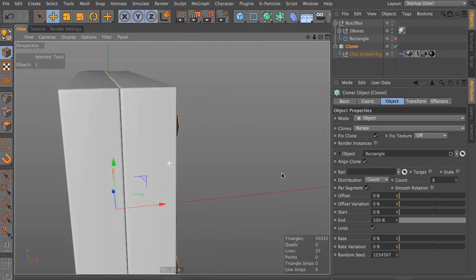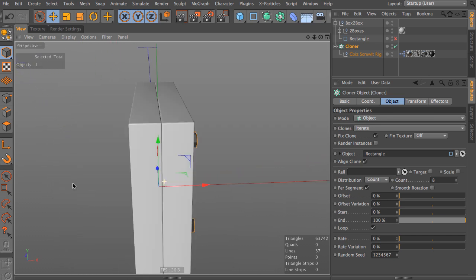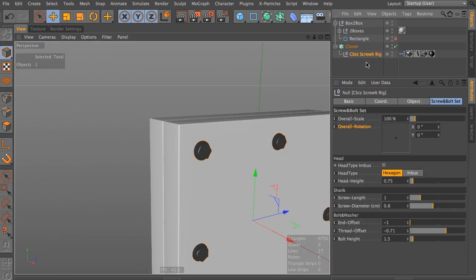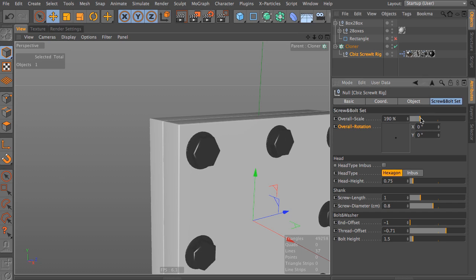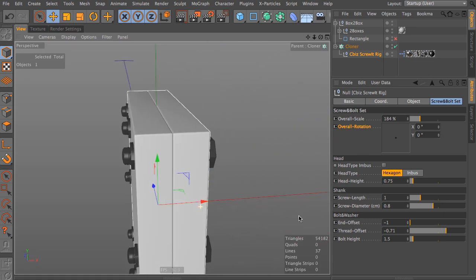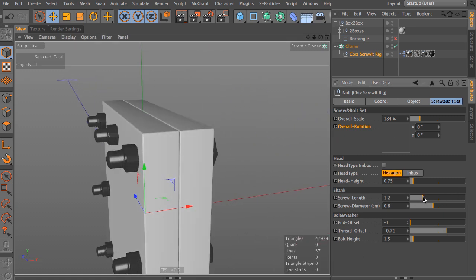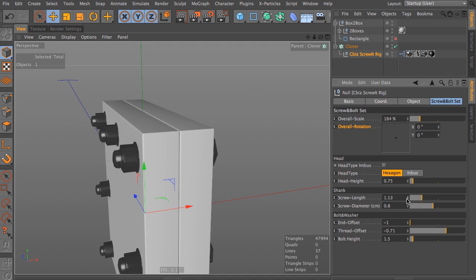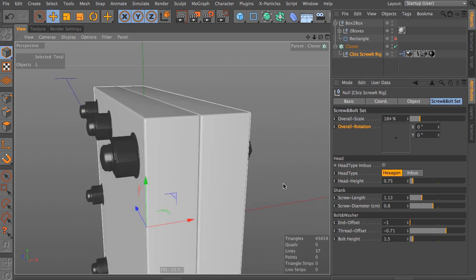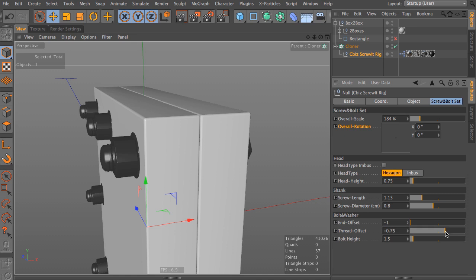We have just to adjust the length. Let's go step by step here. The overall scale, I want to have big bolts holding that thing together. It adjusted the length already a bit. So I take the length and I can fix that so it just touches the end of the two boxes. And the thread offset, I want to have it show a little bit more of the thread like this.